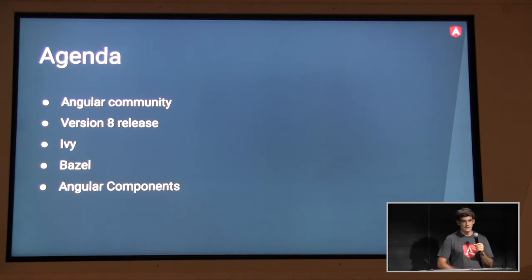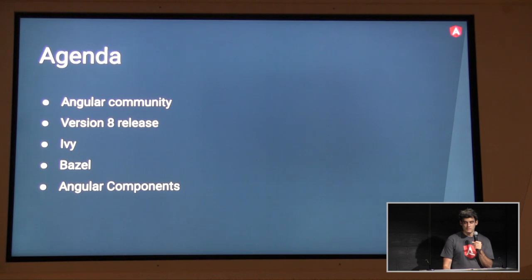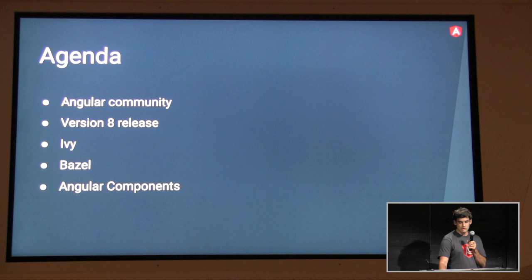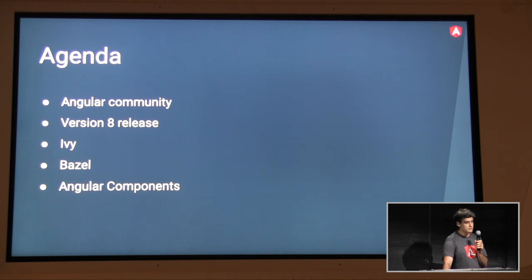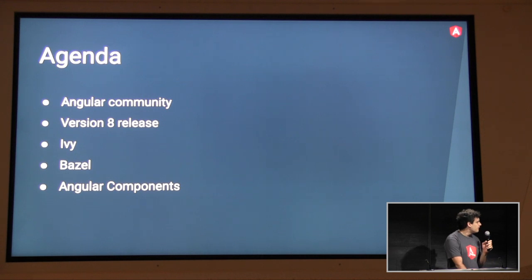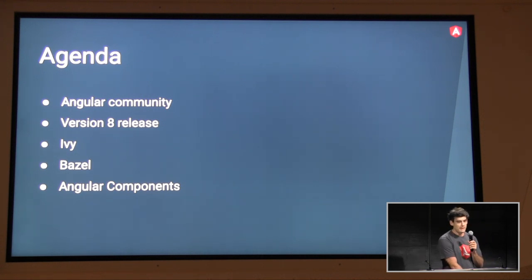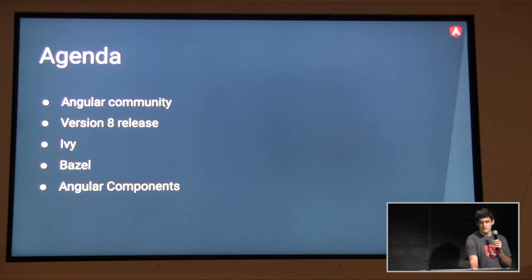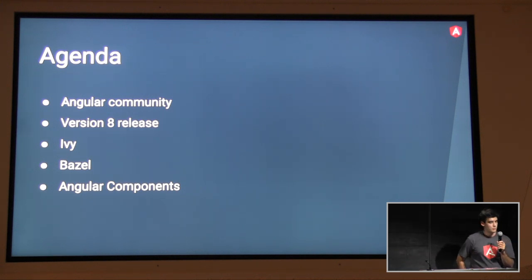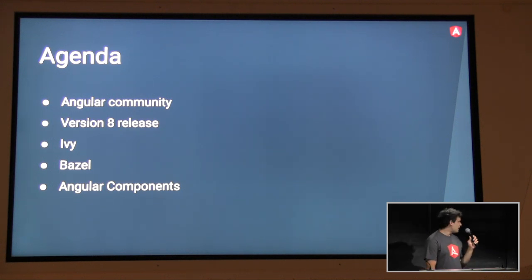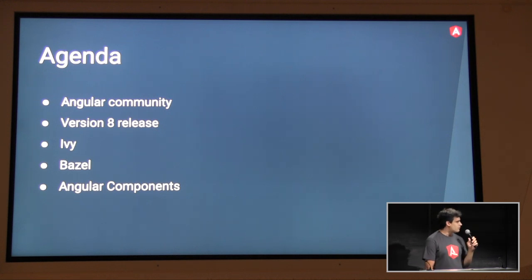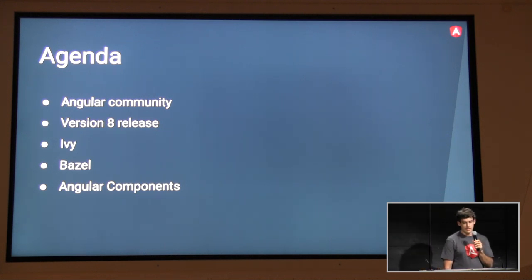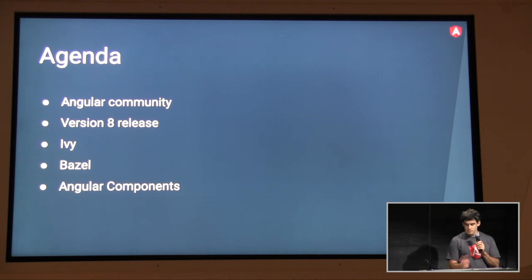And then also some of the challenges that has thrown us and how we try to address those challenges. Rado is going to tell you about some of the cool new features that came out with version 8 of Angular, as well as talk to you about some things that are still in progress, such as the IV rendering engine and integration with Bazel.